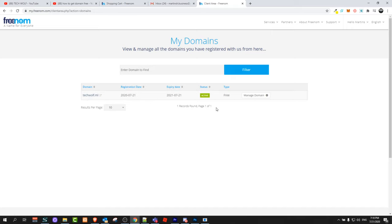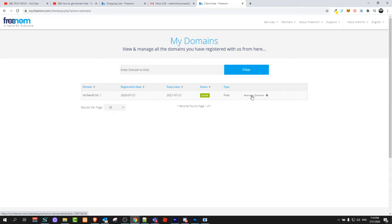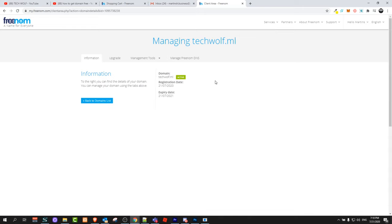If you would like to transfer this domain name to some hosting, which I will show you in one of my next videos on how to get free hosting, all you need to do is click here on the right hand side manage domains.